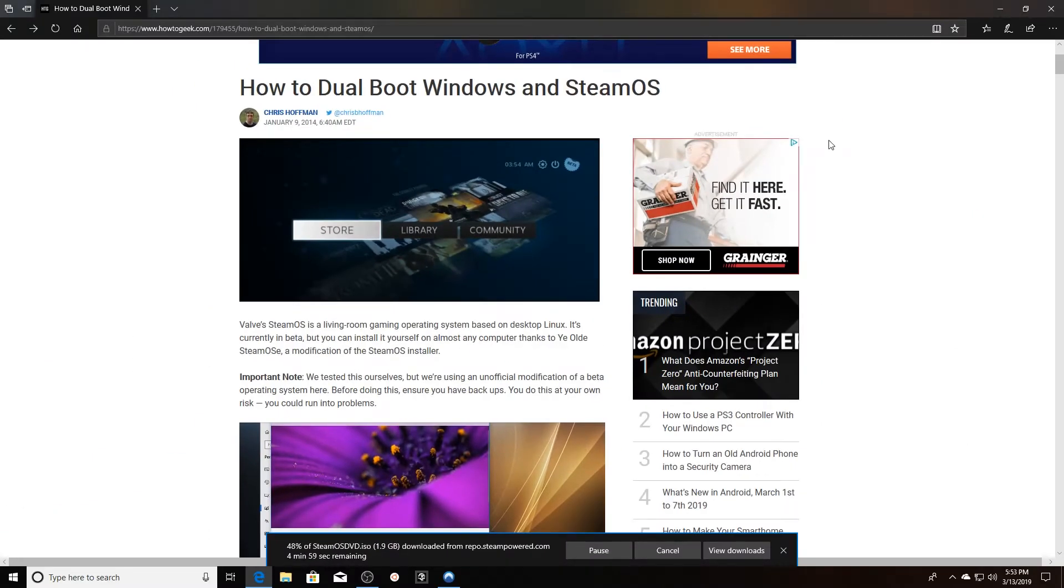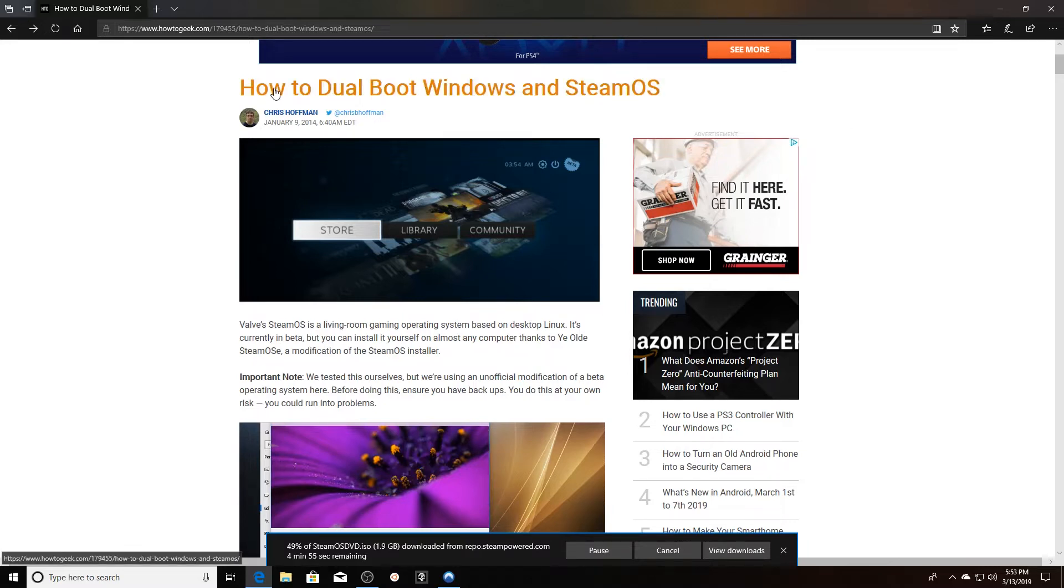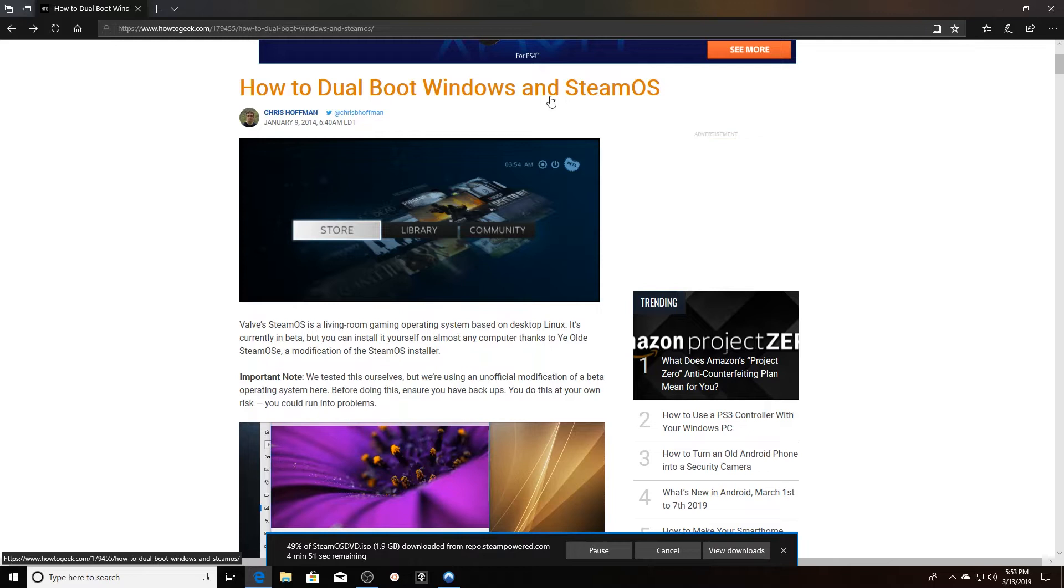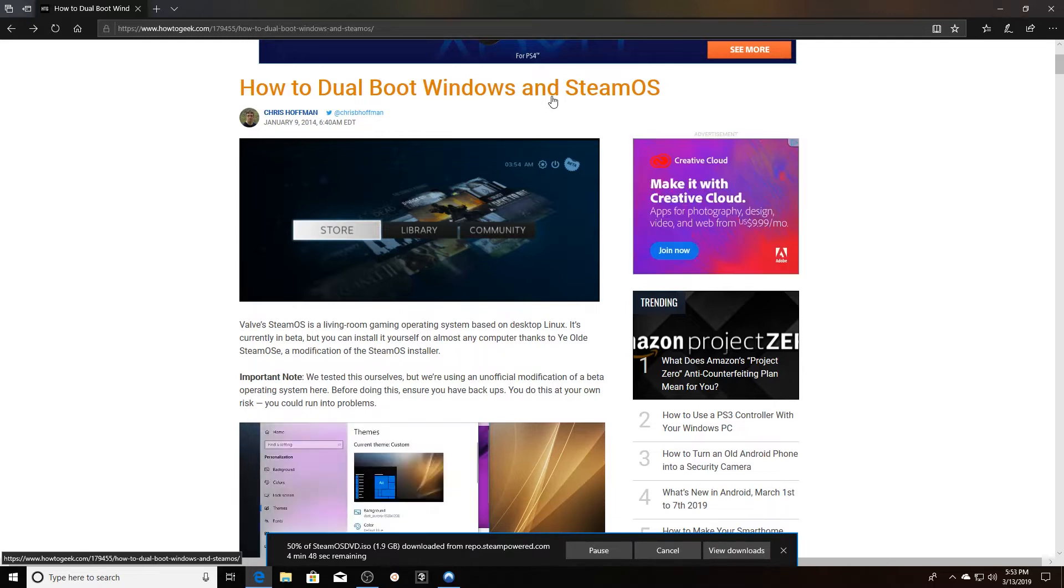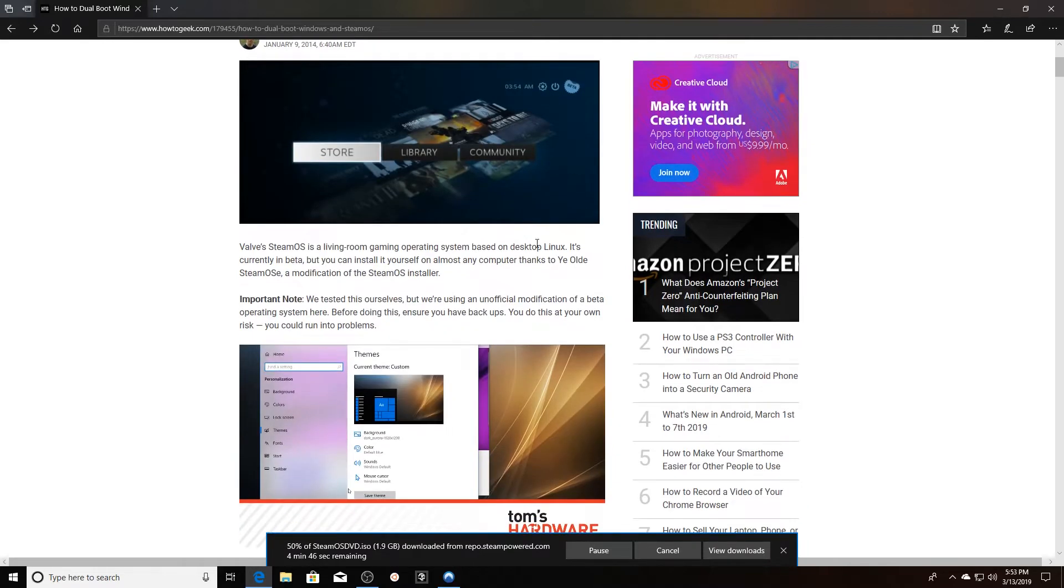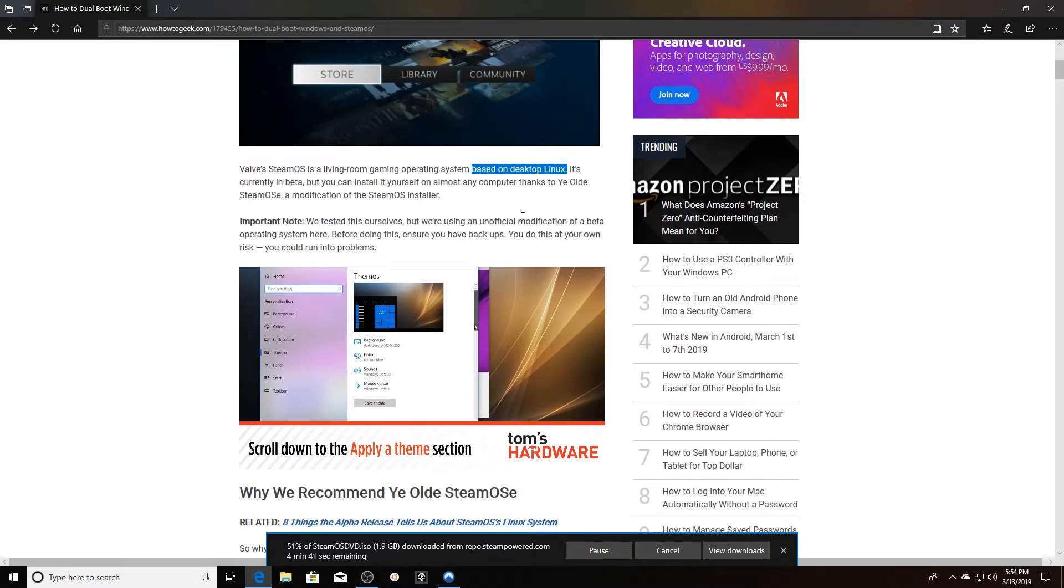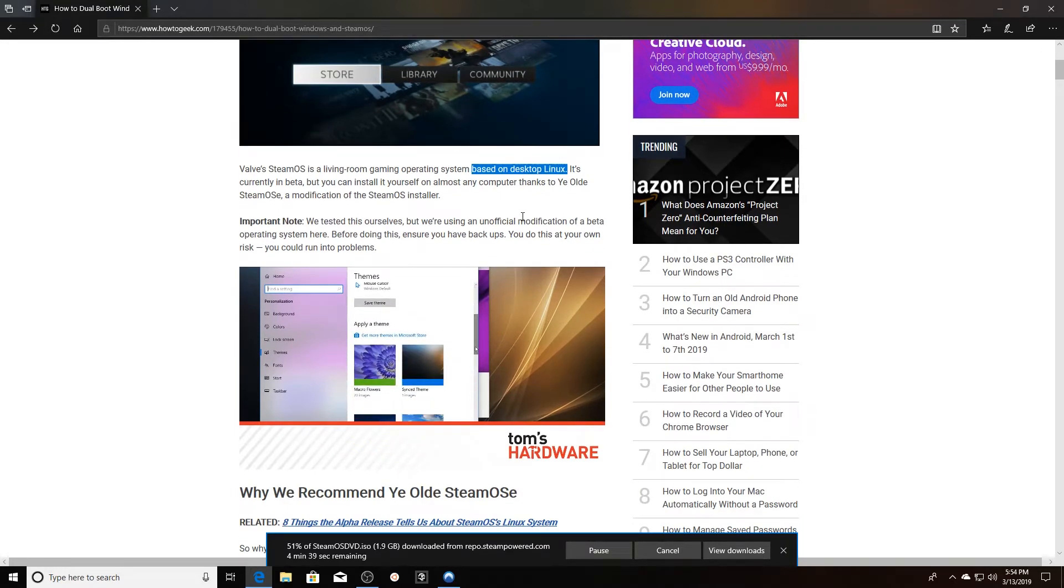Hey what's going on guys, this is Taylor with the Cyber New team. Today I want to talk to you about how to dual boot Windows and SteamOS. So SteamOS is a Linux distribution for gaming, and as it says here, it's based on Debian for Linux. It's currently in beta but you can install it yourself.